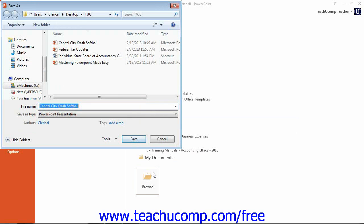If using PowerPoint 2007, you can save your custom template by clicking the Microsoft Office button and then clicking the Save As command in the command panel to open this Save As dialog box.